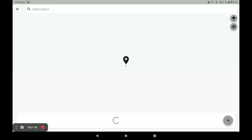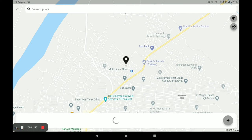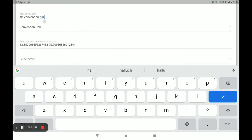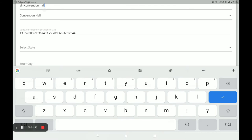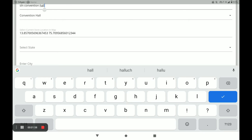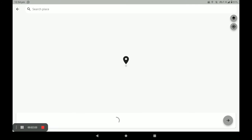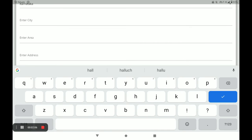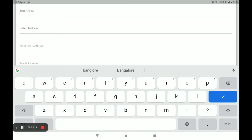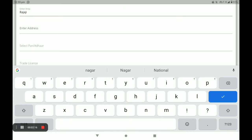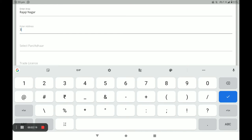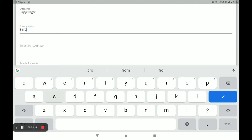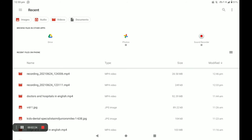Next, you have to select your store location. Then select the city, area, and address.